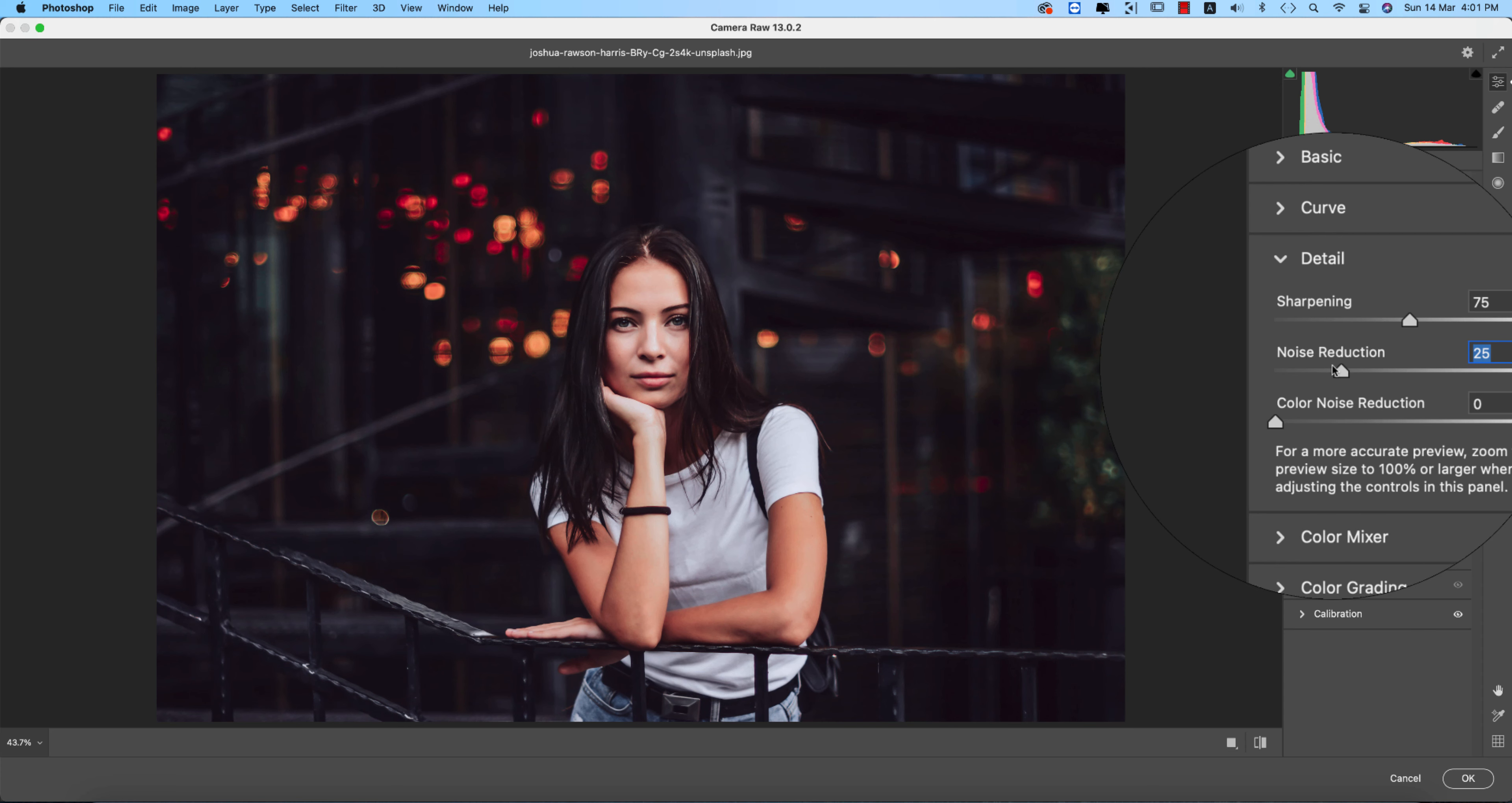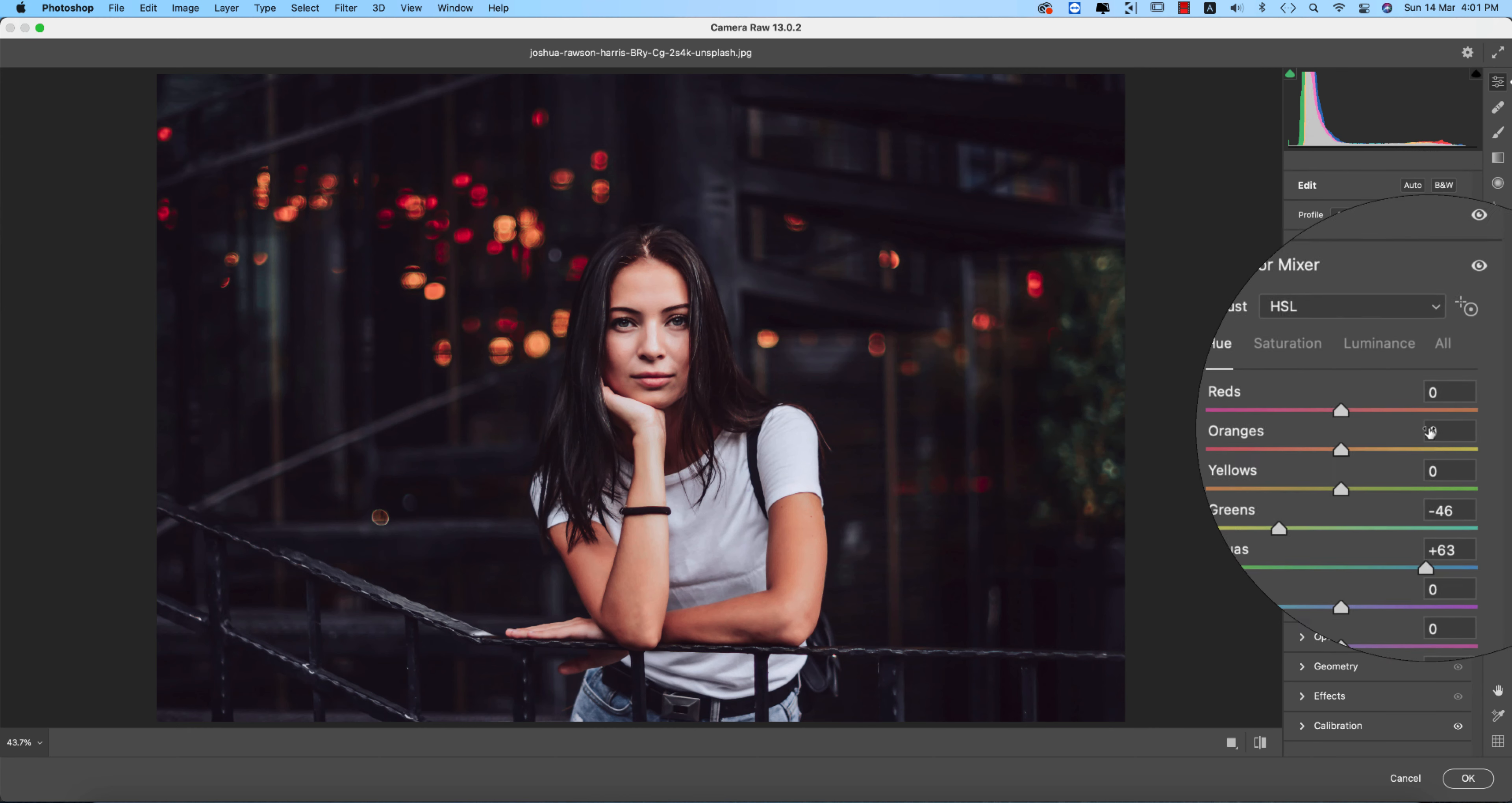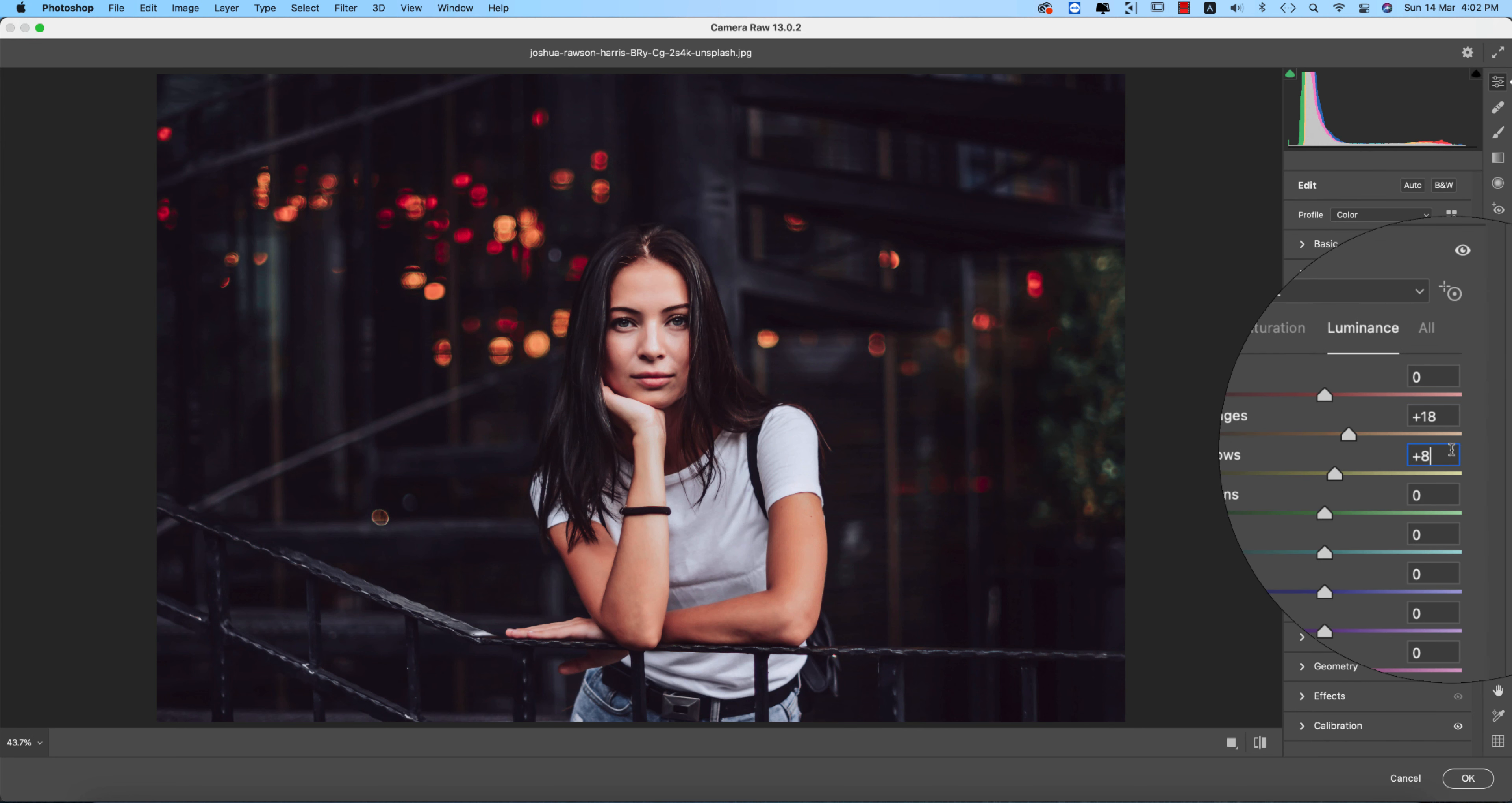In the color mixer, there are three things: hue which determines the color, saturation which is the percentage of color, and luminance which is brightness. For hue: red 0, orange 0, yellow 0, green minus 46, and aqua plus 63. For saturation, all values are 0. For luminance: red plus 18 and yellow plus 8.